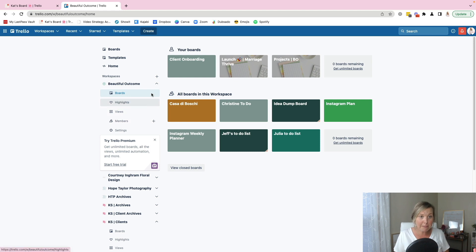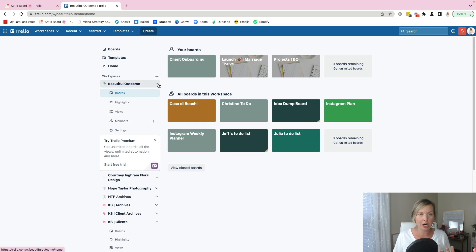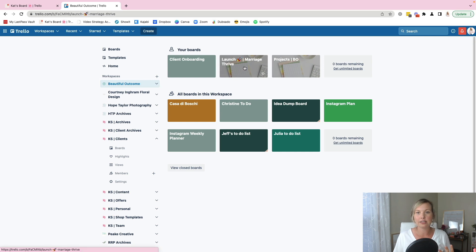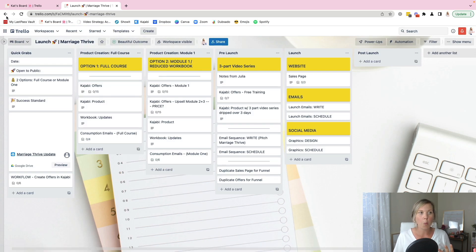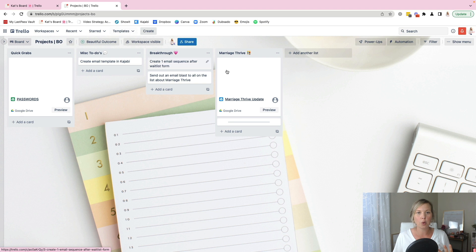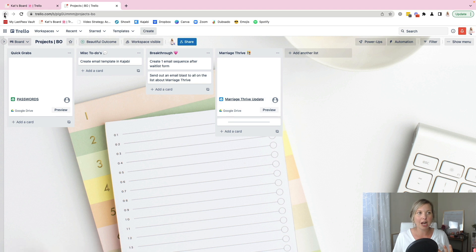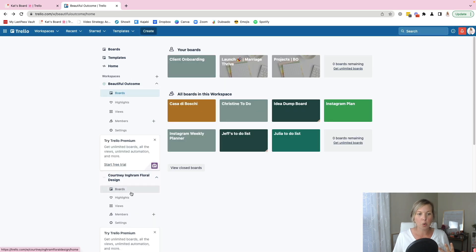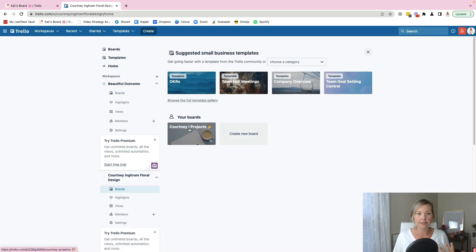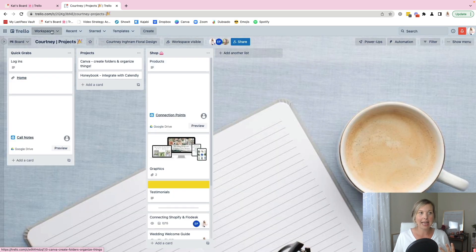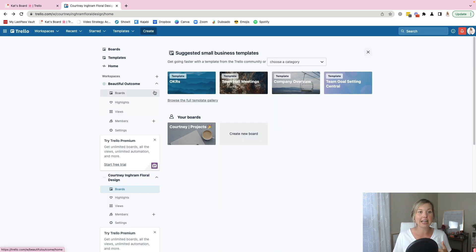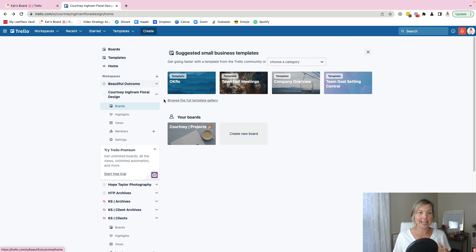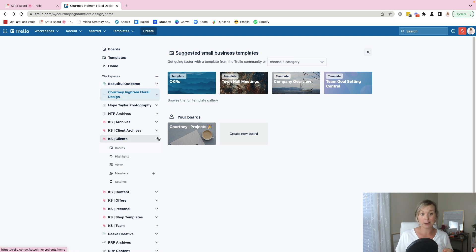And remember on each of those client workspaces is where I'm going even more in depth with whether it's working on a launch, whether it's a quick kind of one-off projects for the client. So many things are stored on all of these boards that just allow me and my team to be able to know exactly what we need for each client in their own space.